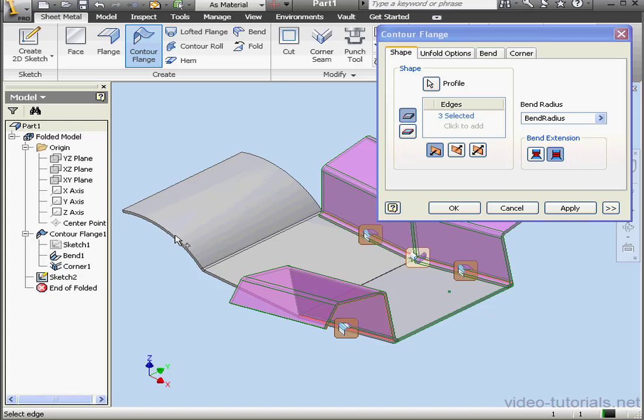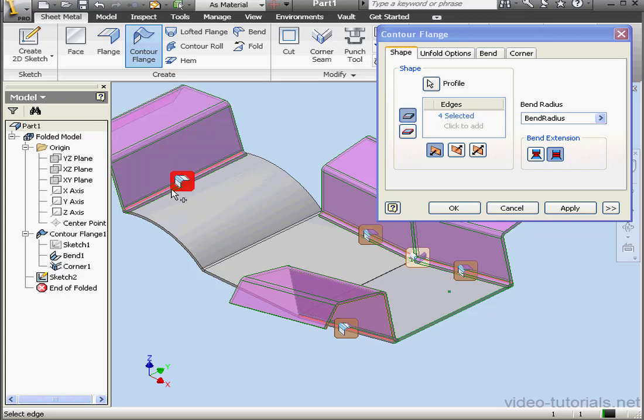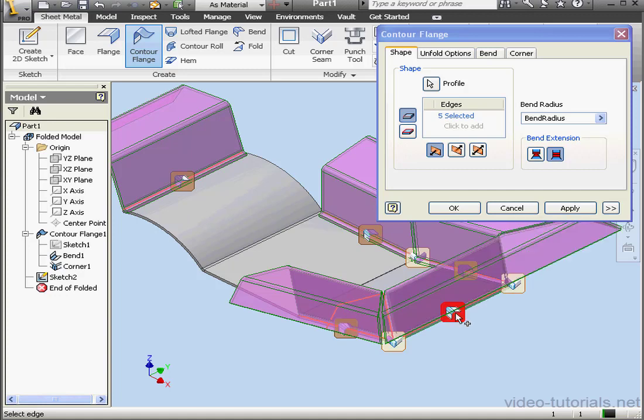If I try to select this curved edge, I'm not able to. But I'm able to select this edge. Let's see if it causes a problem or not. And one more edge, this edge here.